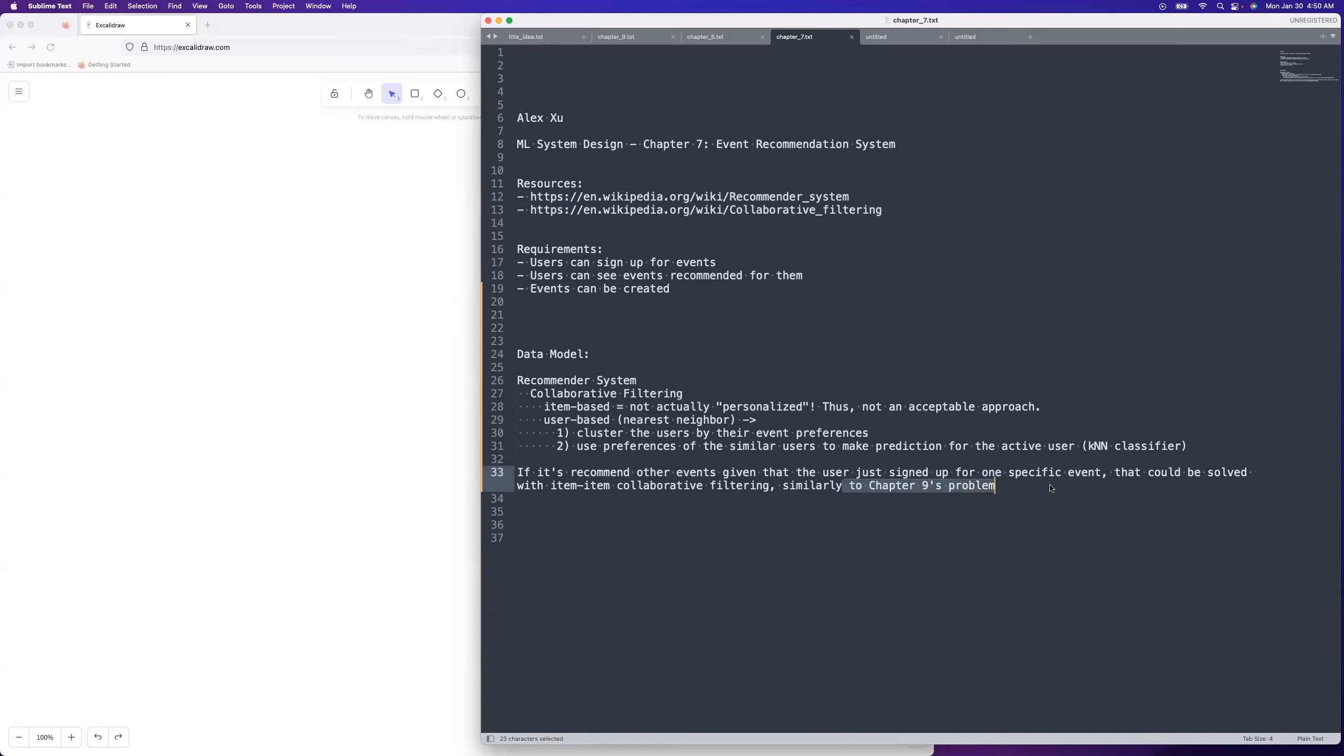Unless you're going off of the user, they're signed up for one specific event, or they're looking at one specific event, and it's supposed to recommend other events related to whatever they just were looking at right now, which would mean that you can solve it with an item-item collaborative filtering approach, which is similarly to the one from chapter nine's problem. But that would mean that you have two problems in the book covering roughly the same kind of approach to a problem. So I'm pretty skeptical that it's going to go down that alley for this problem.